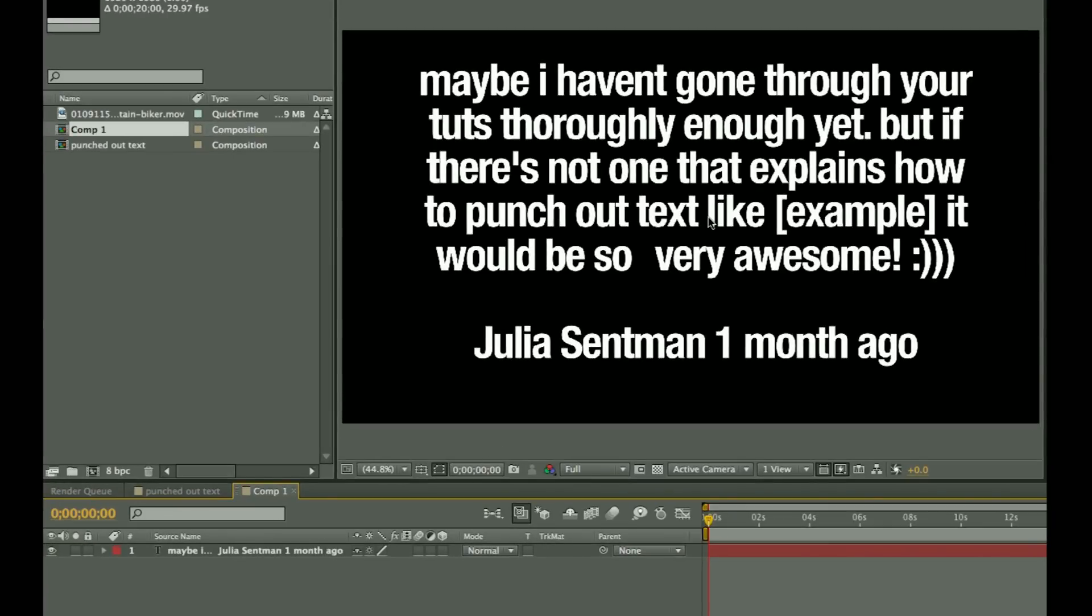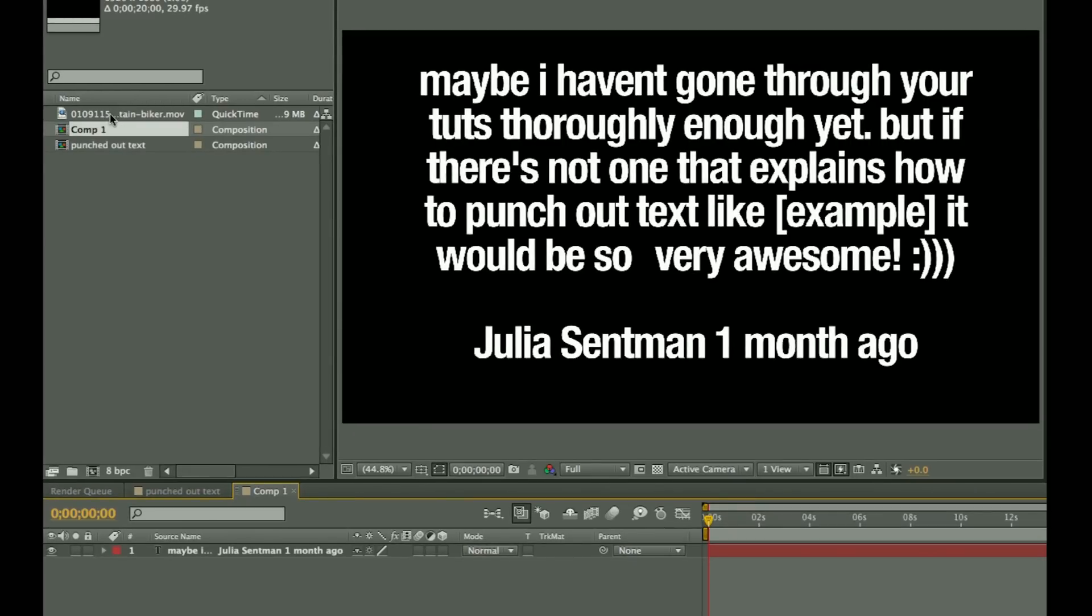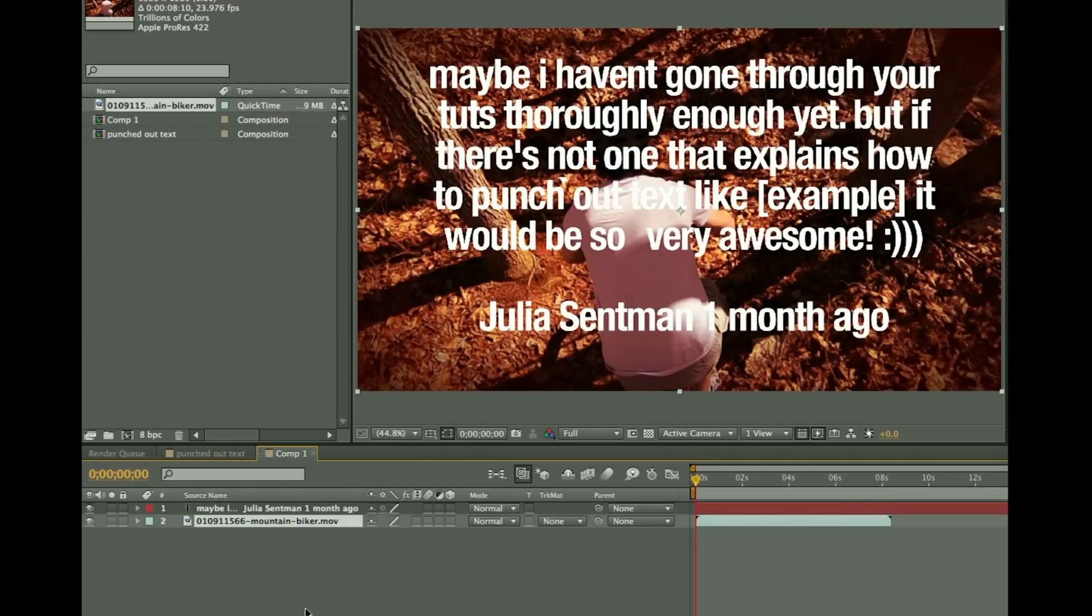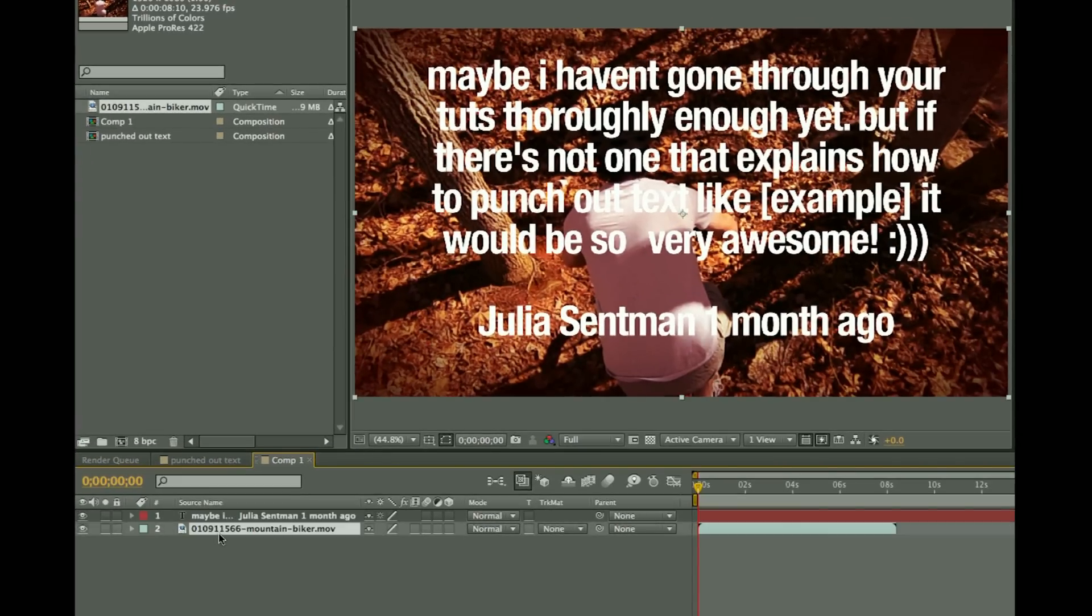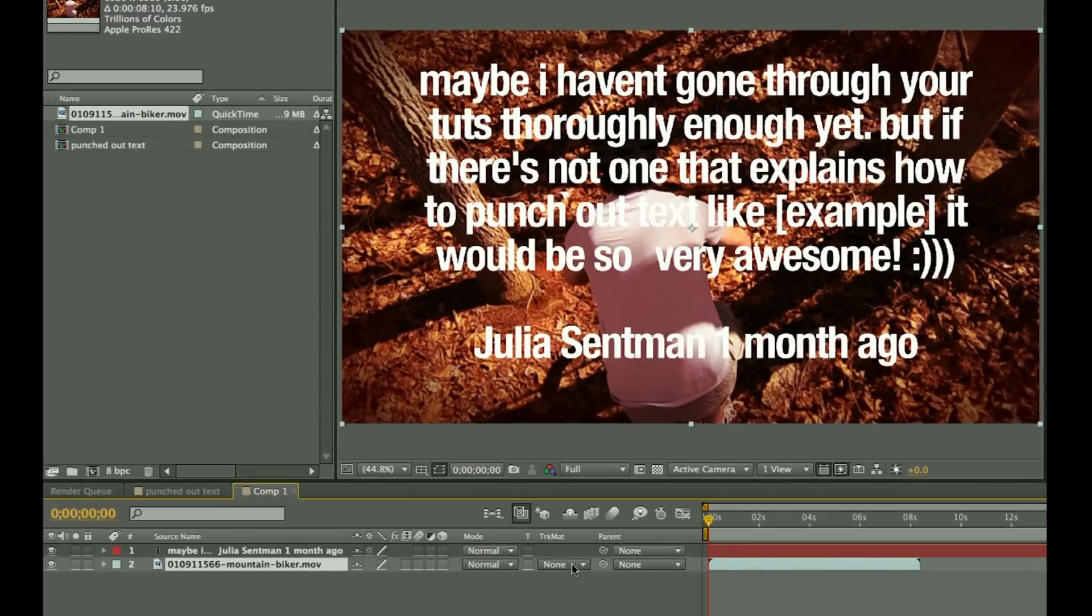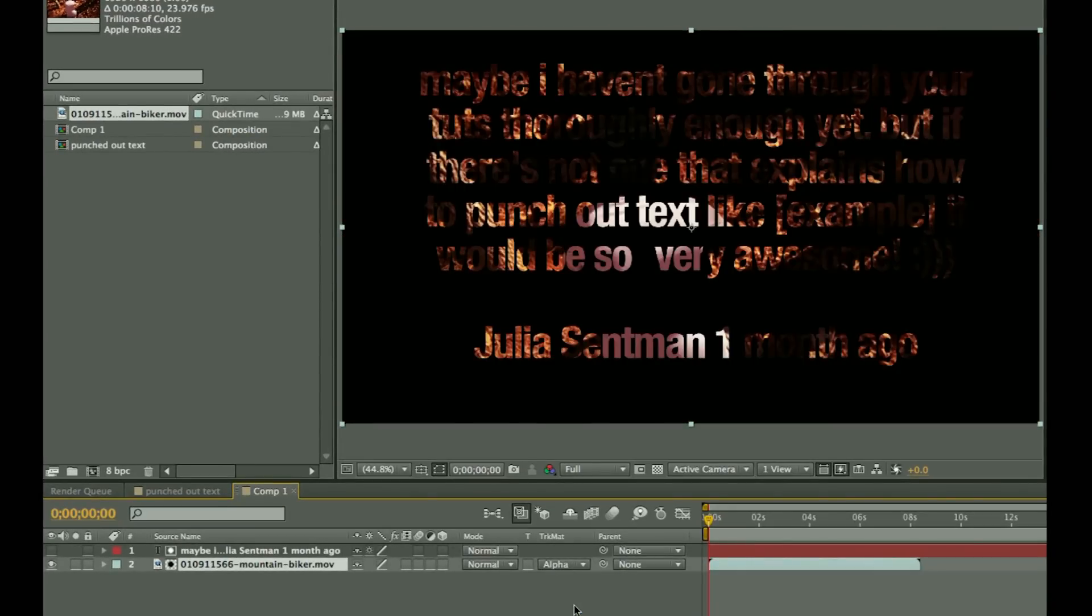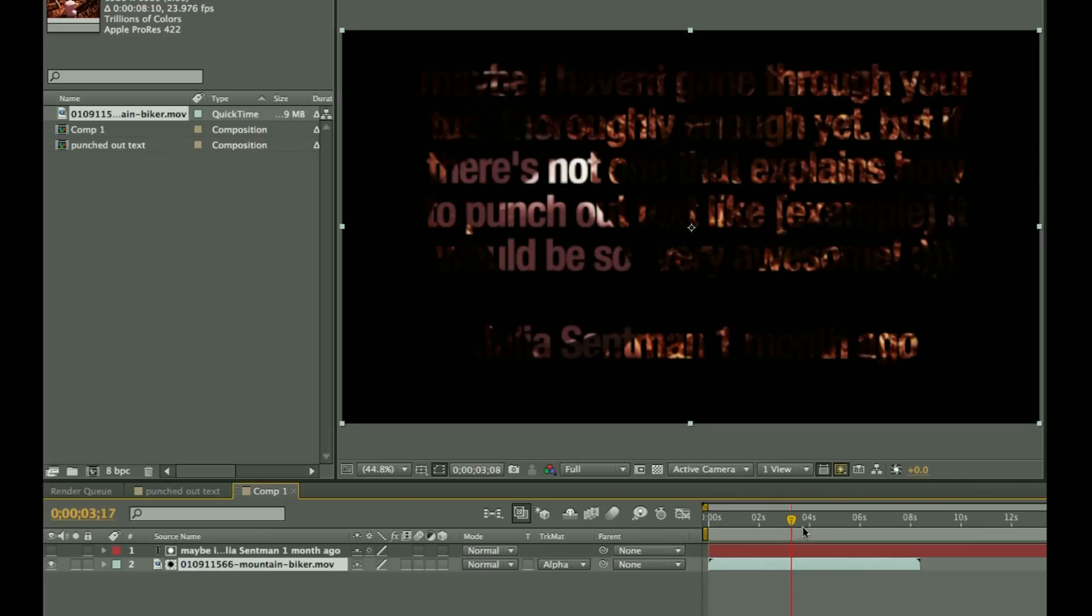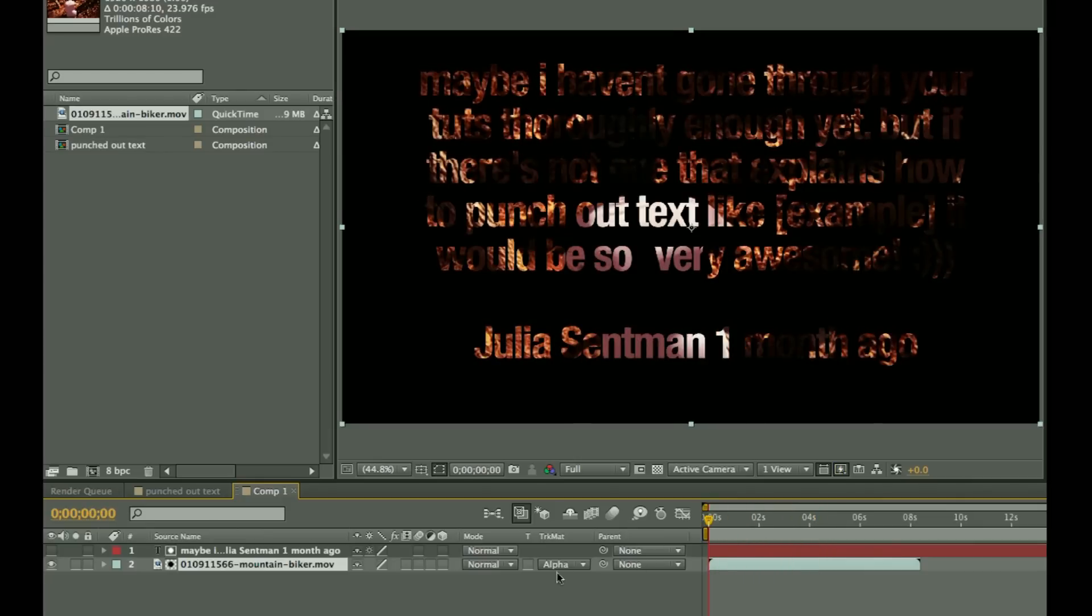This is actually a very easy effect to do. To show you how quickly we can do this, I have a piece of stock footage over here in my project. I'll bring it down underneath the text that you sent, and now for the video clip I'm just going to go over here to track matte and say alpha matte. And right there we have the video in the background of our text.